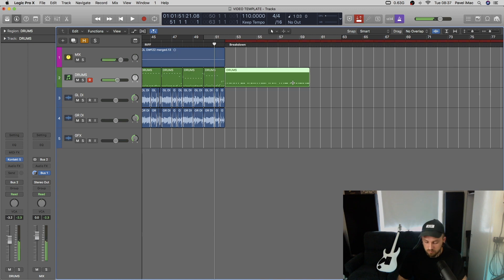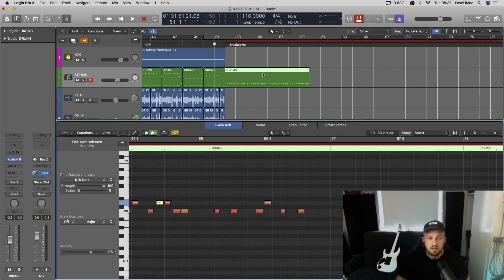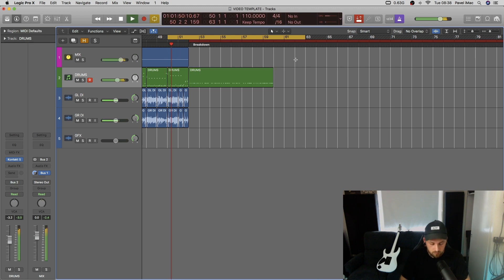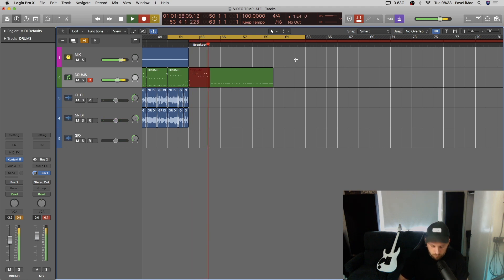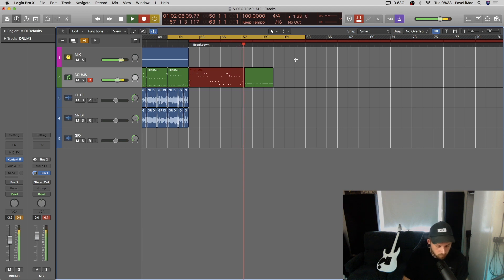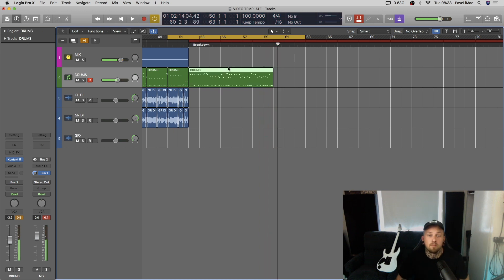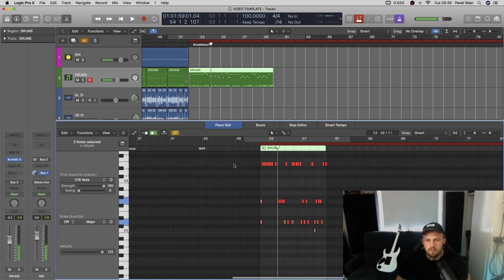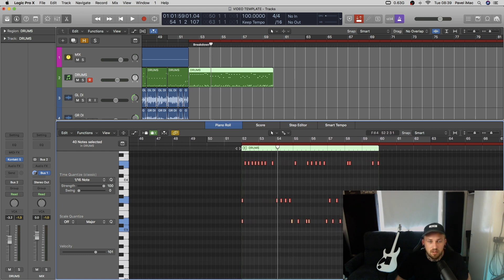Let's add some cymbals. Best four cymbals in the world — there's a splash somewhere. Let's see what we can do. Just remove some stuff that shouldn't be there. Let's quantize it first to 16th note. Also, rather than pressing that button, you can just press Q on your keyboard. Done.